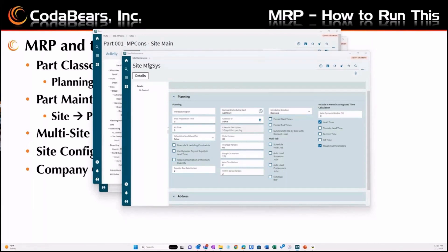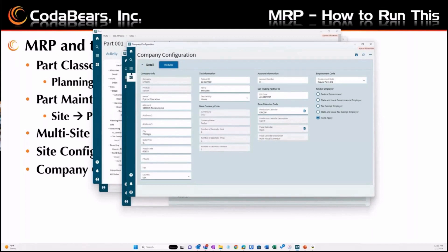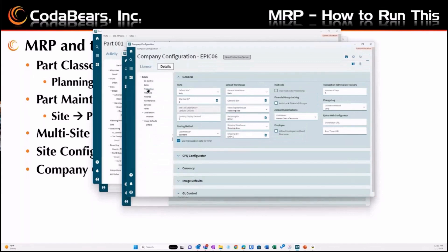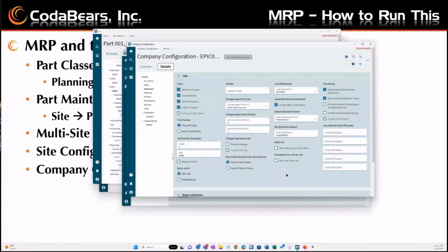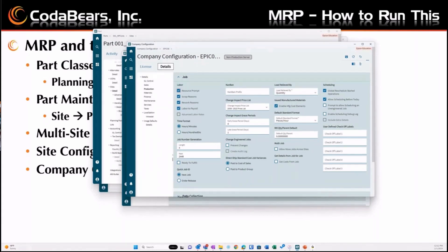On the company, there is also an MRP setting. In the company configuration, under the manufacturing production module, some of these settings will also impact how MRP runs — such as: am I allowed to schedule jobs in the past? Do I want debug logs created? How do I want my jobs identified or indicated? These settings are on a company level. A lot of them were moved down to site configuration when Epicor went to a true multi-site build. Making sure that classes, parts, sites, and the company are set up correctly is definitely going to impact how we run MRP.